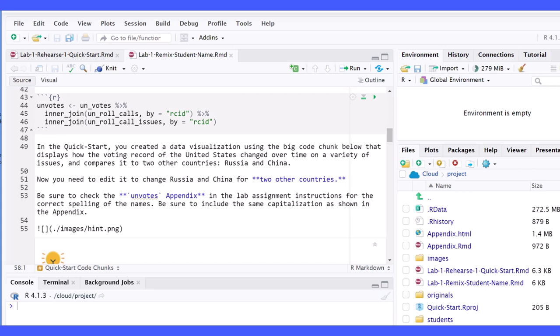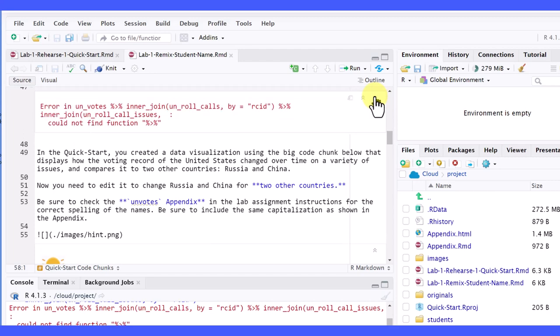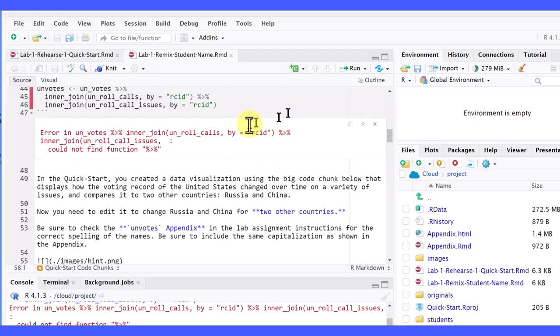and it's tempting just to go ahead and click on the Run Chunk button, Run Current Chunk button, the little triangle there, click on that, and you can see it generates an error.